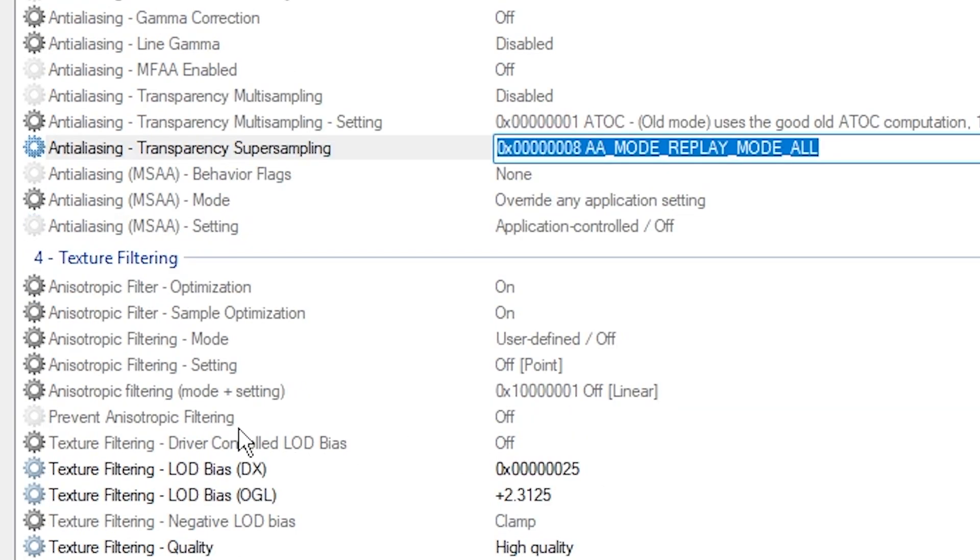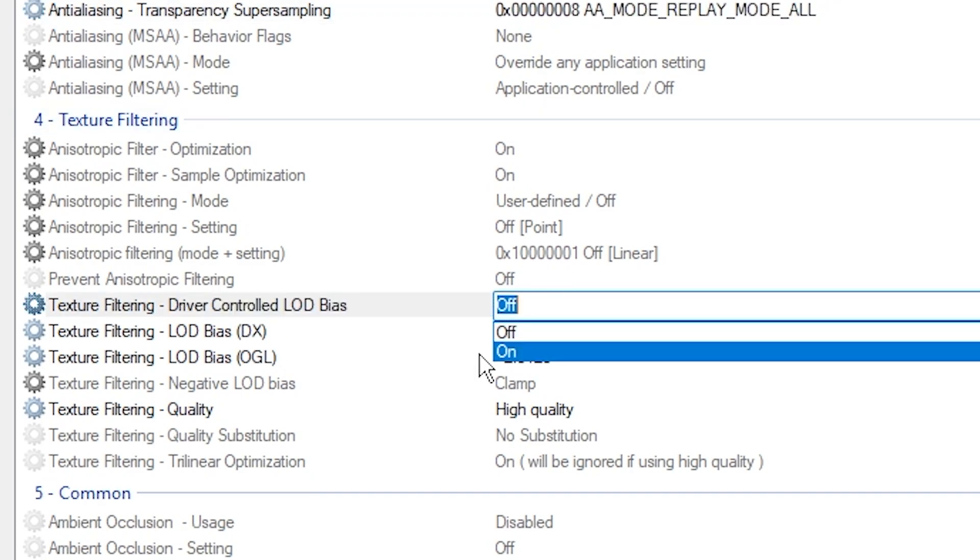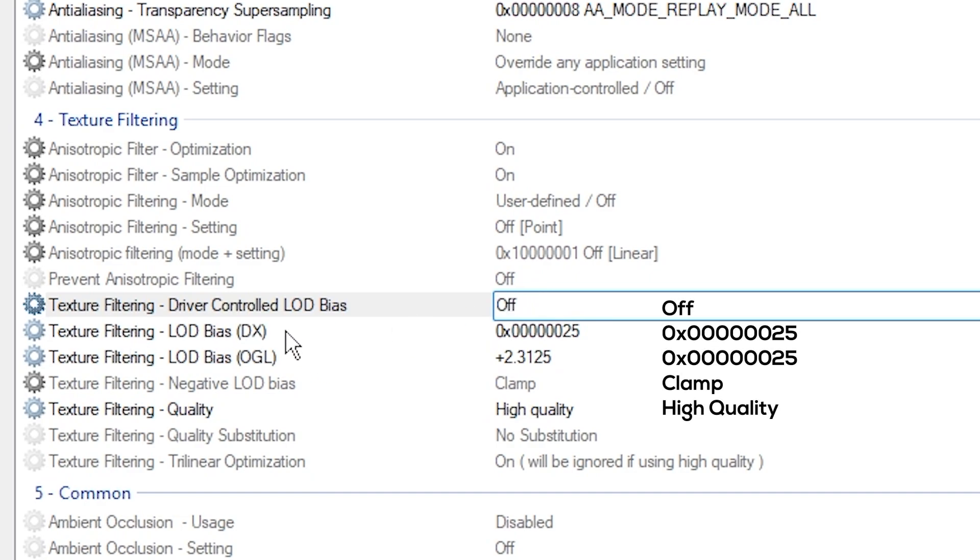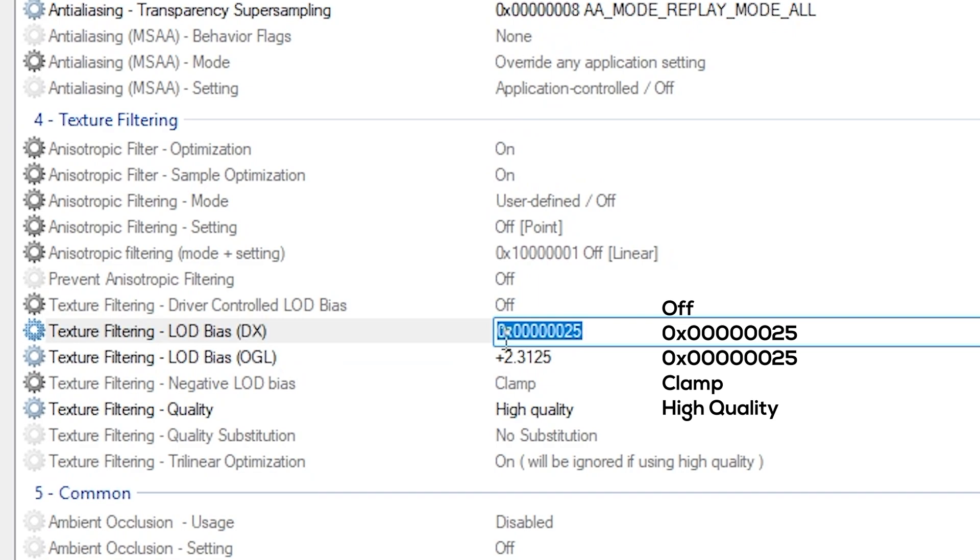the Texture Filtering LOD Bias is set to off. Mine's already set to off, make sure yours is also off. Then you want to change these two values to the same value. We're going to set this one to 0x0000000025, so six zeros after the x and then 25. Then you want to copy this and paste this into the second one.